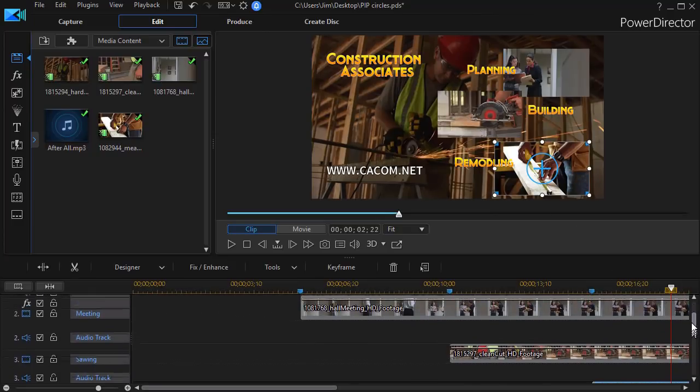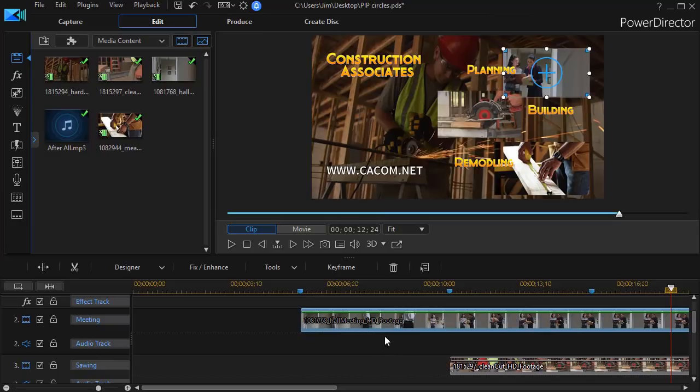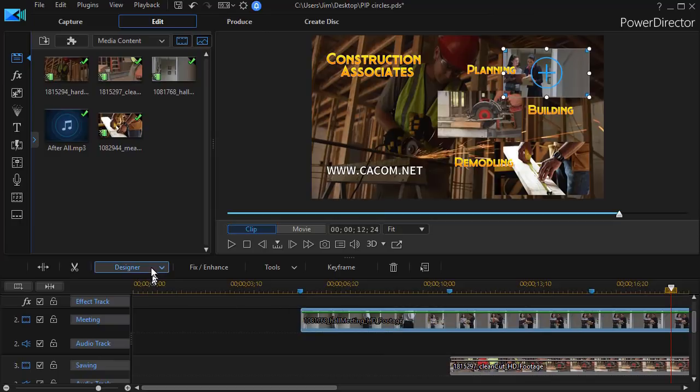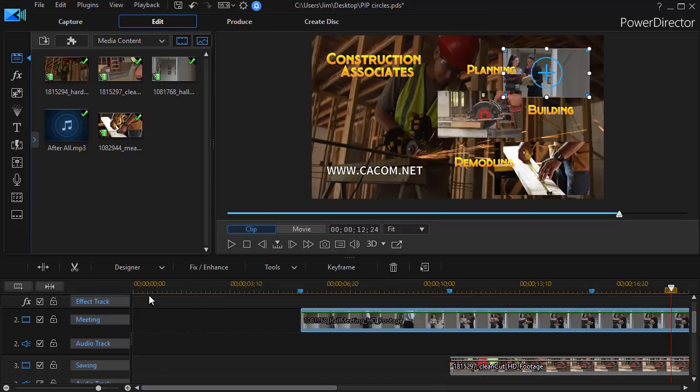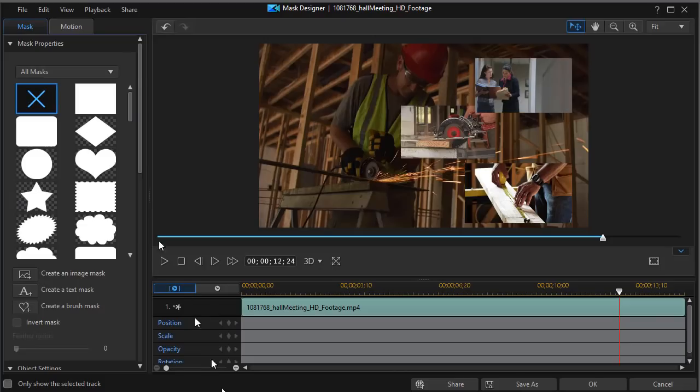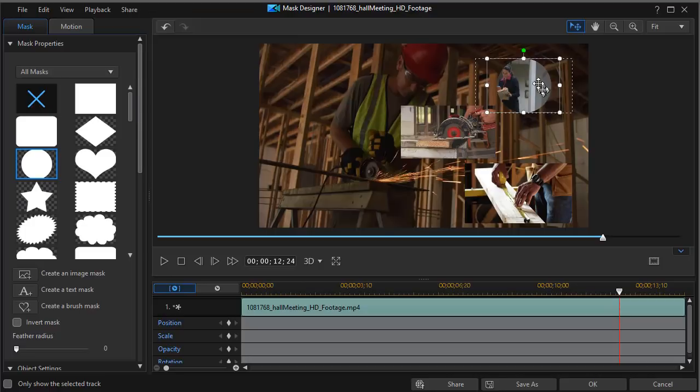Let me show you how to do that. We're going to do some masking. Let's go back to video number one, highlight it. I'll click on Designer, and I'll choose Mask Designer. Once I'm in my Mask Designer, I'm going to click on the circle on Mask Properties on the left. And it will immediately give me a circle that's centered in the middle and turn my first video into a circular video. Then I'll click on OK.